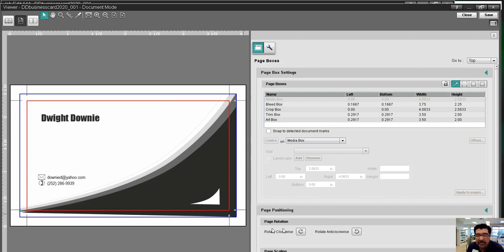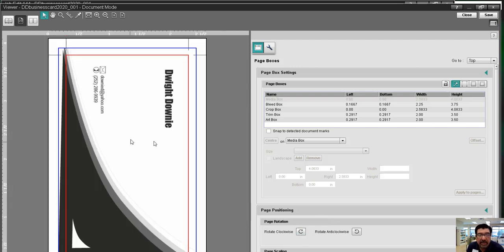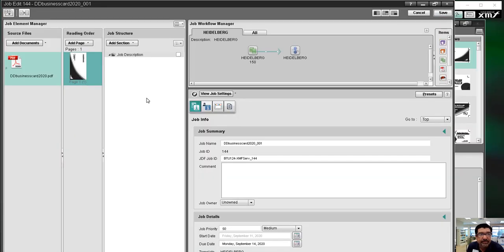The only thing I really need to do in here is to rotate it. And I'm just going to turn it like this because we're going to run it in a tall format on the press. Save that. Close it.